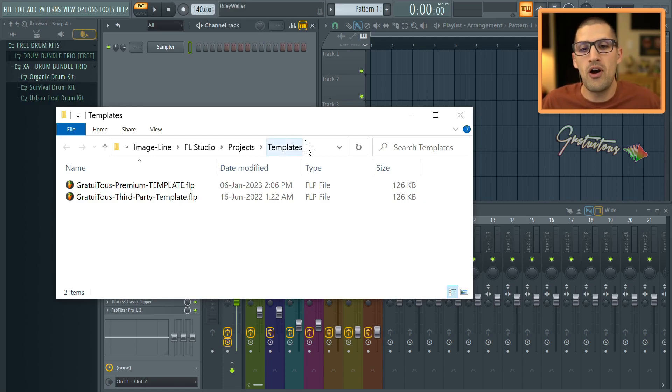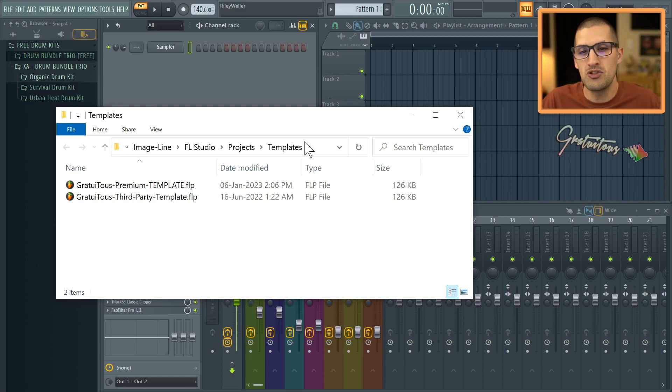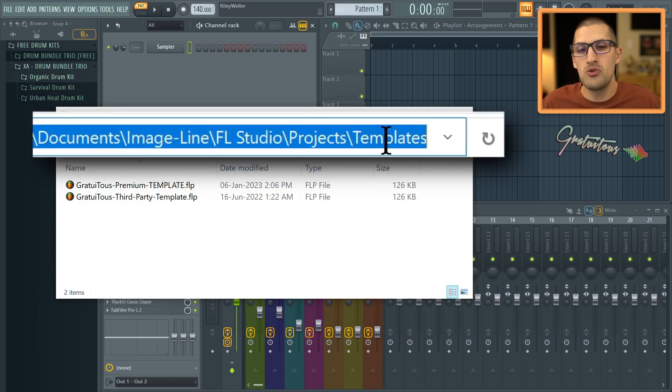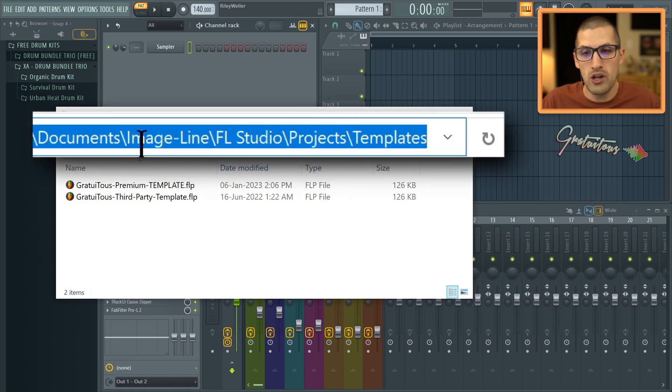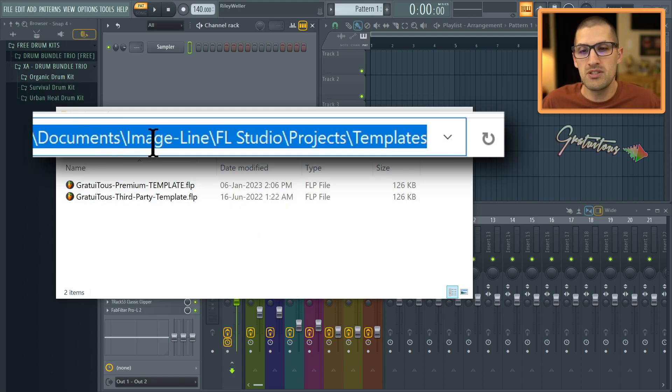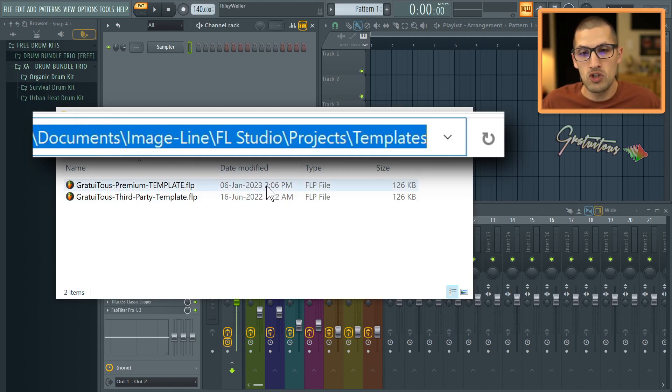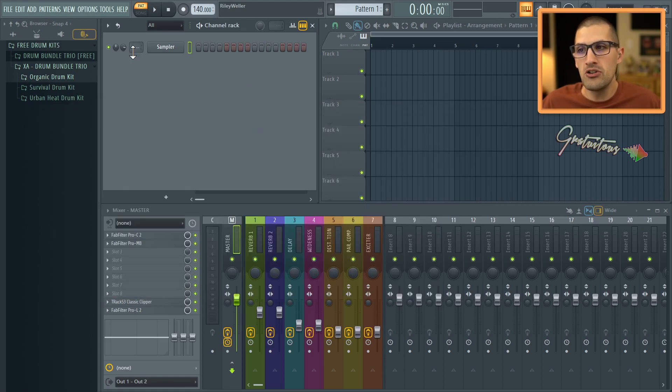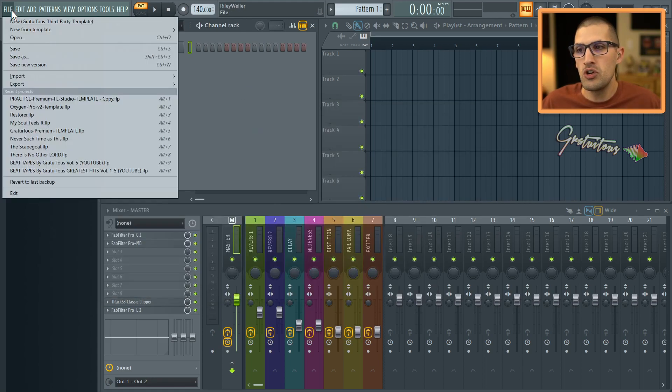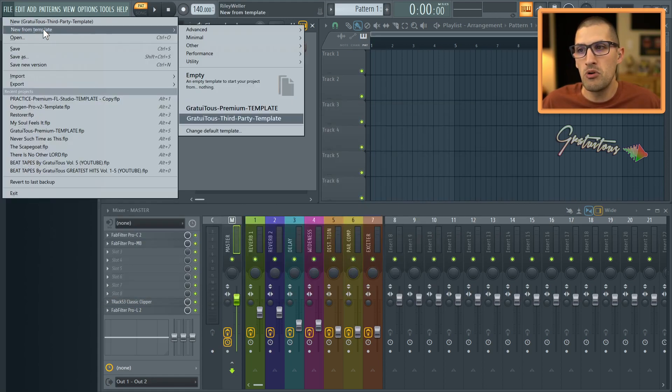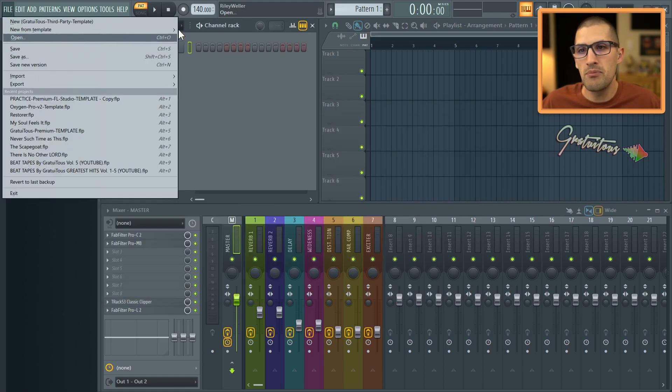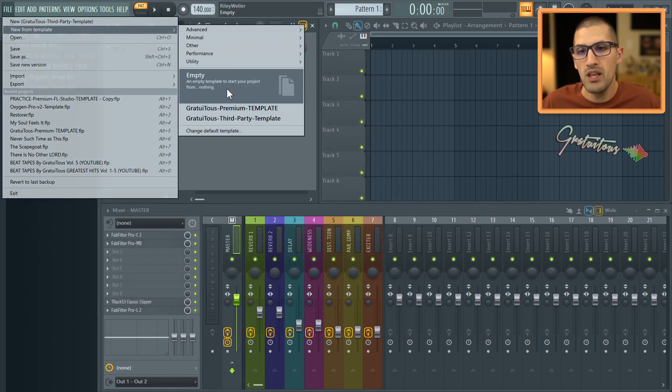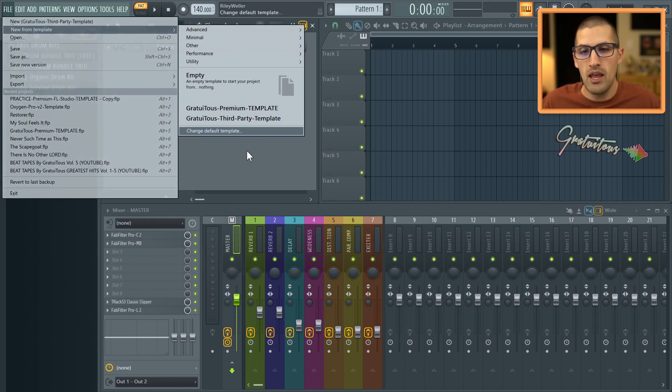So let's first talk about how to create your own template in FL Studio. You can see that this is where FL Studio stores your template files. It's in documents, image line, FL Studio, projects, templates. If you store your files in here, FL Studio makes them available when you go new from template. And you can see here are my two templates.